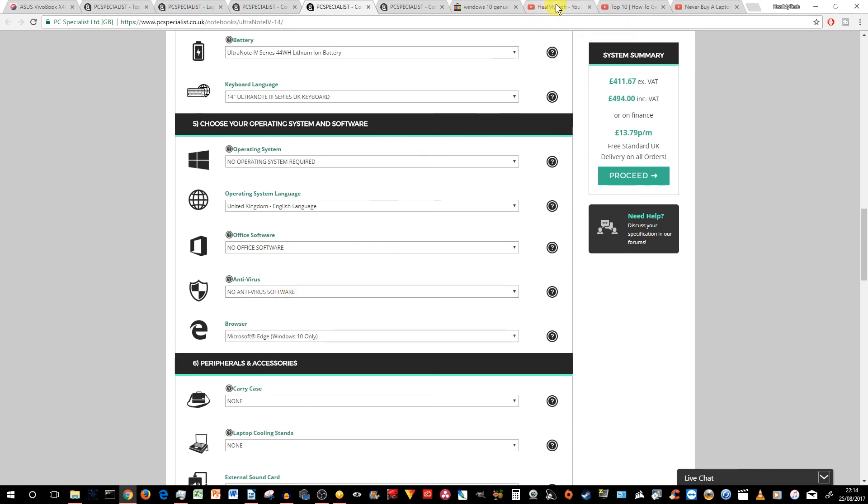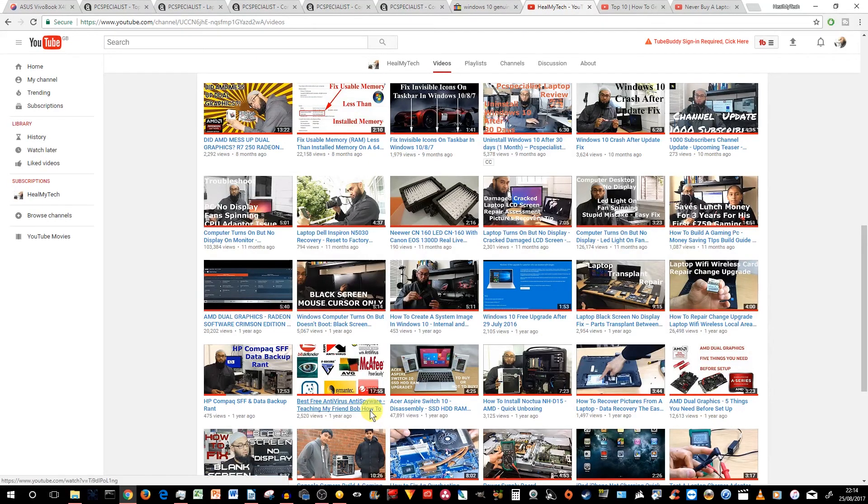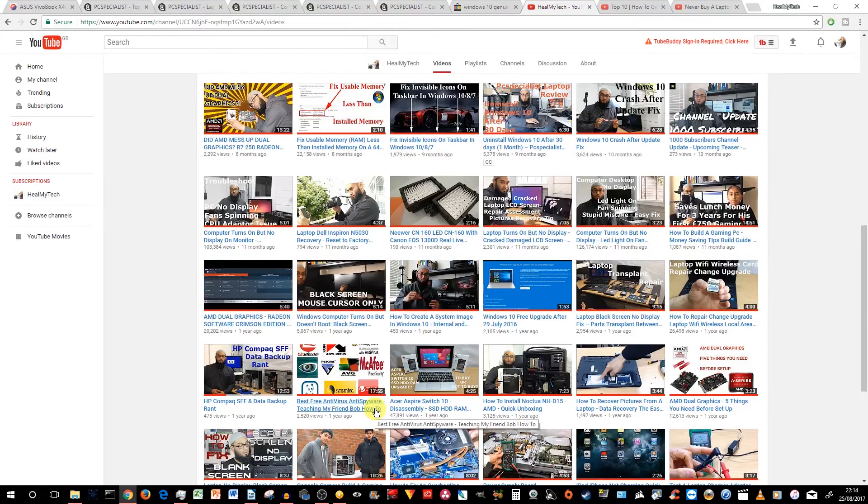I forgot to mention also about the antivirus software. I have also done a video in the previous lifetime. It was a bit silly. It's best free antivirus, anti-spyware, teaching my friend Bob how to etc. It's a bit silly, but you know,